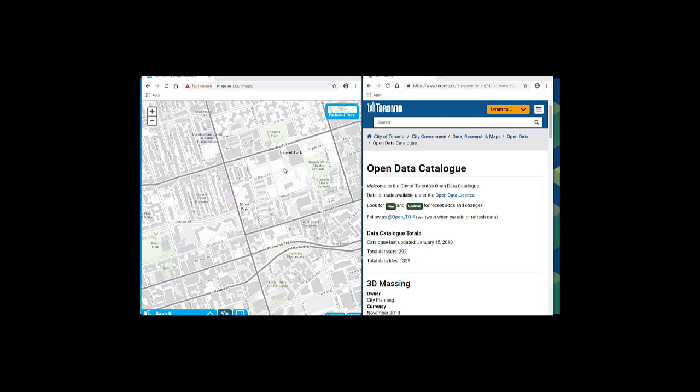For this demo, I have selected a project site somewhere downtown Toronto and downloaded a 3D massing for the area from the City of Toronto's Open Data website.